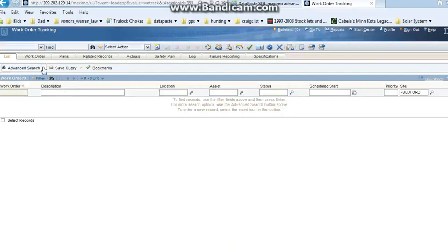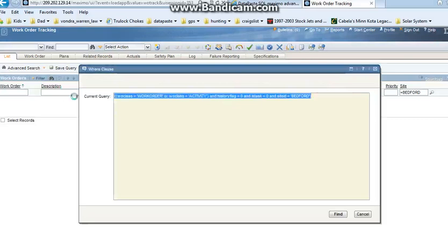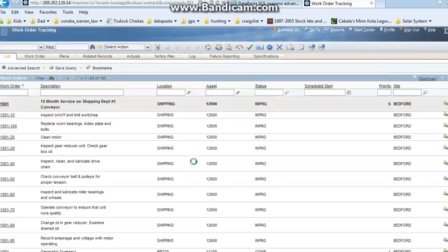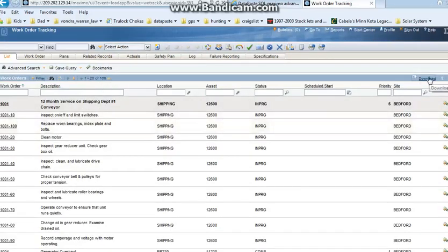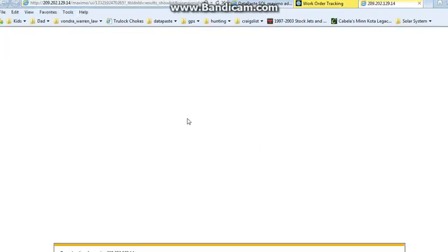Now I shouldn't be seeing any failures after my major overhauls on these assets. So now we've got 168 work orders against these assets, and then I'll go ahead and open these up in Excel one more time to pull all my data into Excel, and this is my final export.